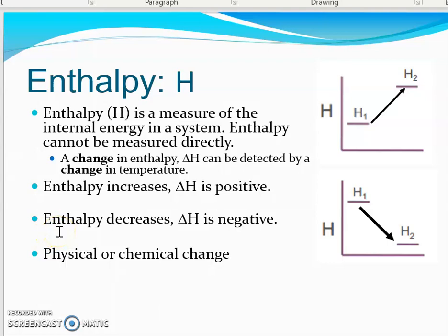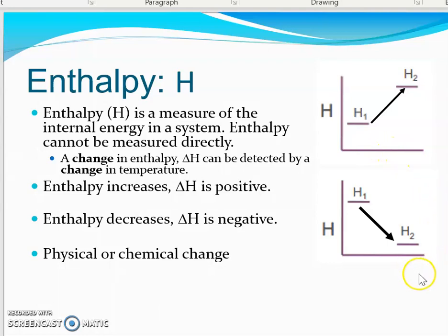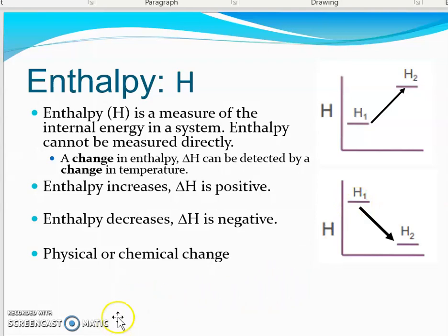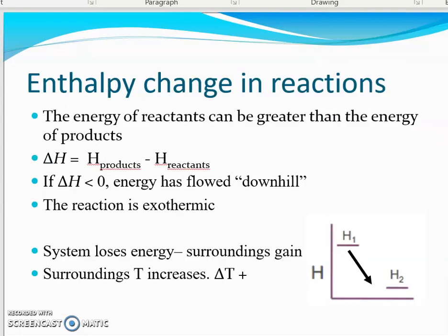Since you end with products, it's products minus reactants. If Delta H is a positive number, that tells us the enthalpy has to increase — the products must be greater than the reactants. If Delta H is negative, that tells us the enthalpy of the system decreased. Enthalpy can be involved in both chemical changes — making and breaking bonds — or in a physical change like the energy involved in getting ice to melt or water to boil.